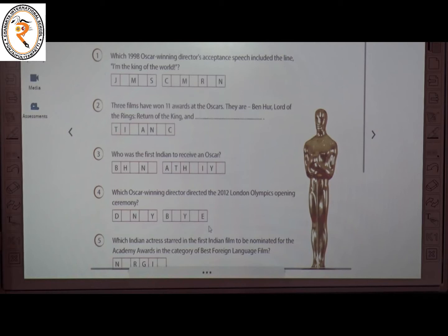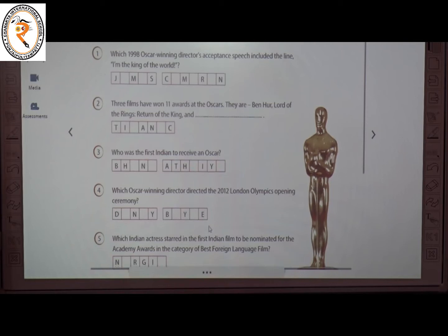The second question: three films have won 11 Oscar awards. They are Ben-Hur, Lord of the Rings: Return of the King, and the third one is Titanic. T-I-T-A-N-I-C.